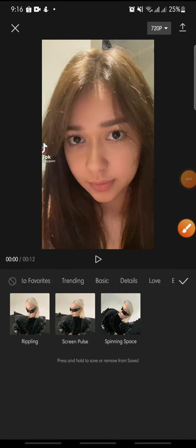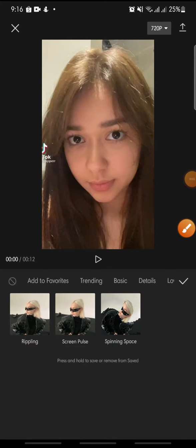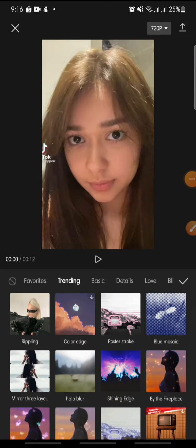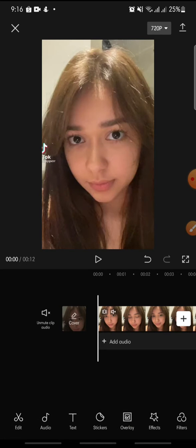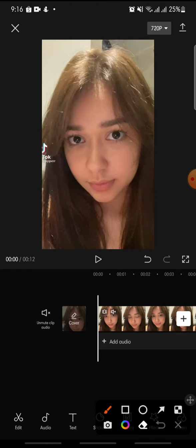Hello everyone, welcome back to this channel. In this video I'm going to show you how to add the screen pulse effect on CapCut. Now let's get started. First, after you open your CapCut app, you just click on the Effect at the bottom.